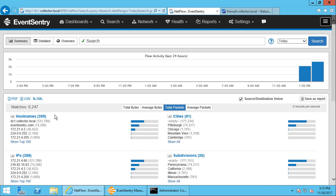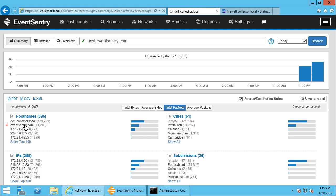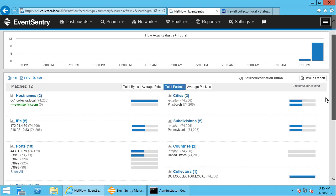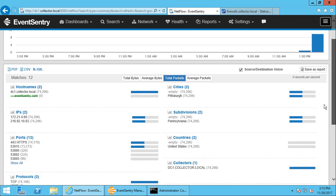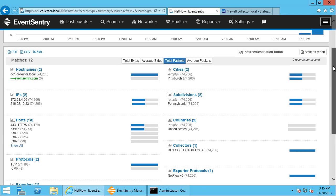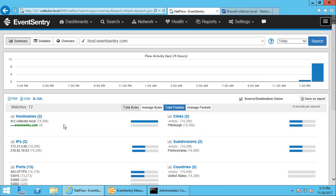So for example, here we can see that a lot of data was transferred from eventsentry.com, and that's because I downloaded, like I mentioned earlier, a few of our free installers. And we can see here that after we filter it out to include eventsentry.com, that the download was done from that DC1 computer here as well.